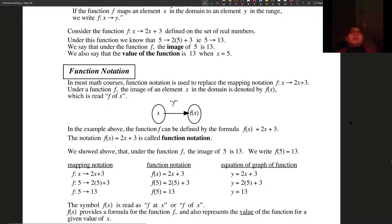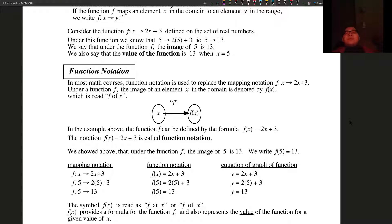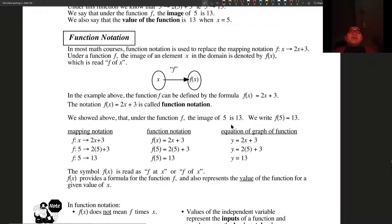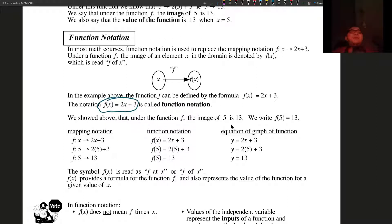Function notation is used to replace mapping notation — mapping notation no more. Under a function, the image of an element x in the domain is denoted by f in bracket x. It is read as f of x. In the example above, the function that maps from x to f of x can be defined by the formula f of x is equal to 2x plus 3. That is the function notation. We showed above that under function f, the image of 5 is 13, and we can write f of 5 is equal to 13.